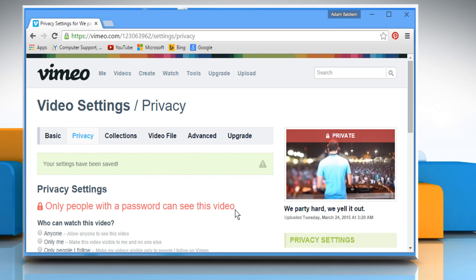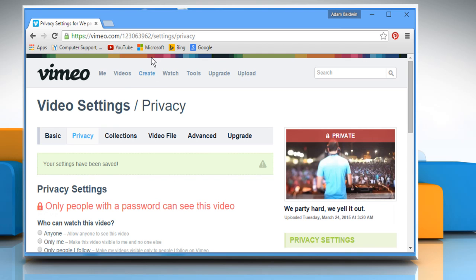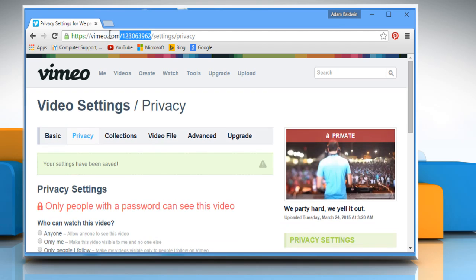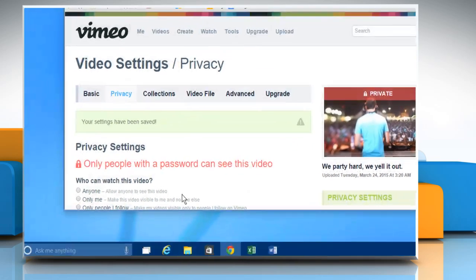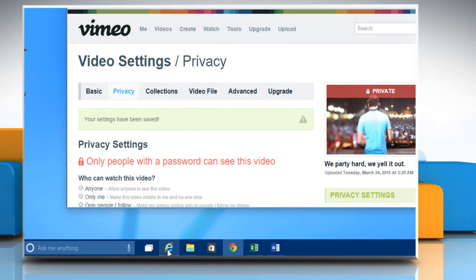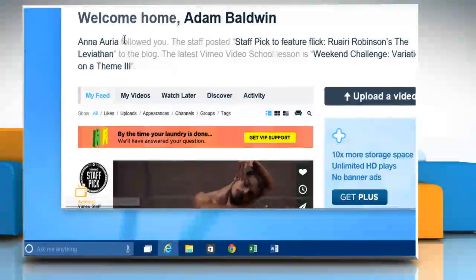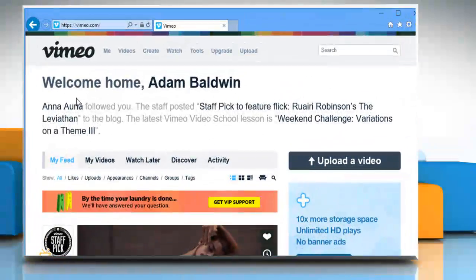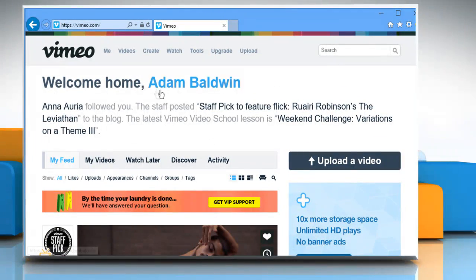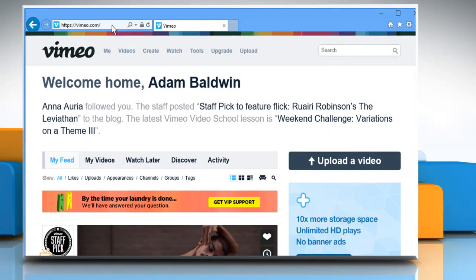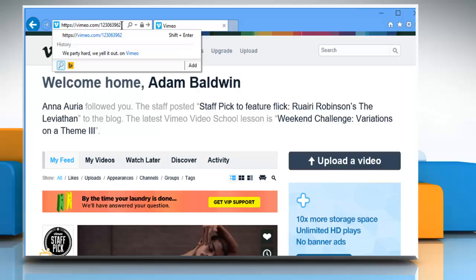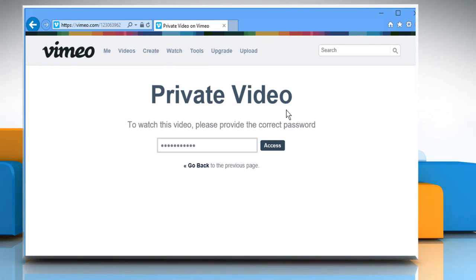Now to check, let's copy the video URL from the address bar. For demo purposes, here we are opening a different browser with a different Vimeo user. Paste the copied video URL and you will see that the user needs a password to access this video.